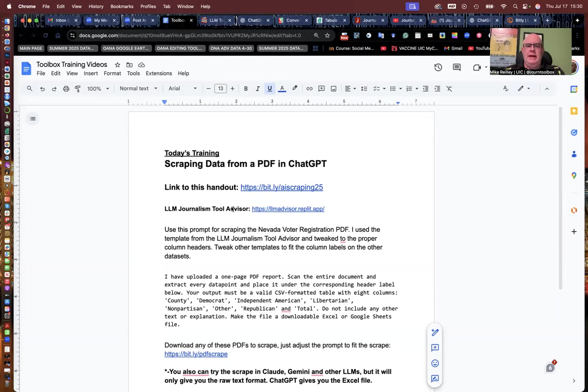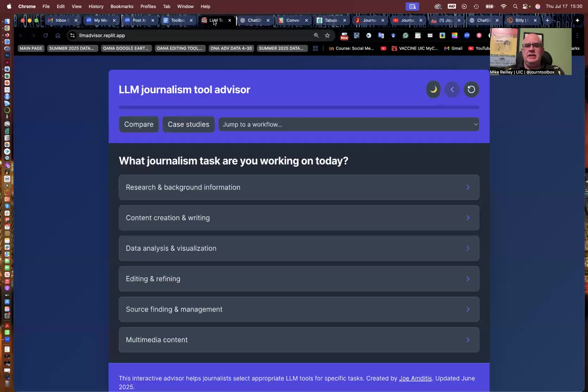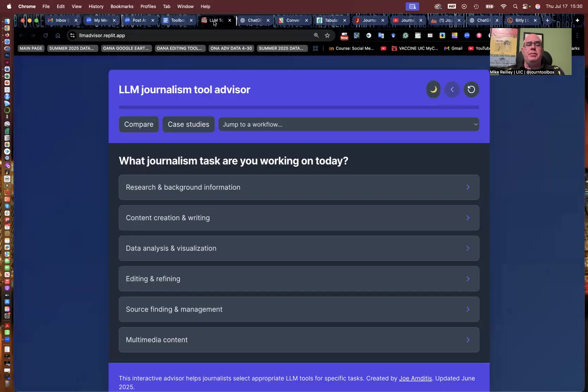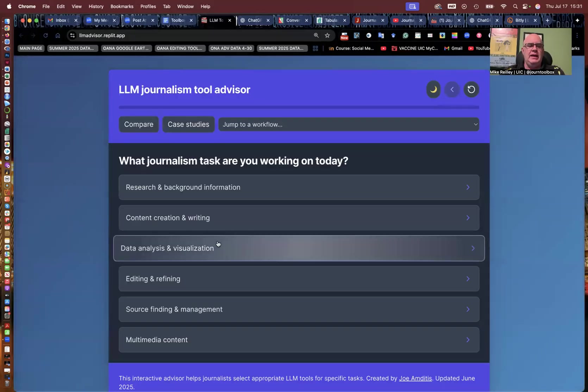All right, now that you've opened up the document here, open up LLM Tool Advisor. I just want to show you how it works before we actually dig in and use it to extract data from a PDF and put it into a